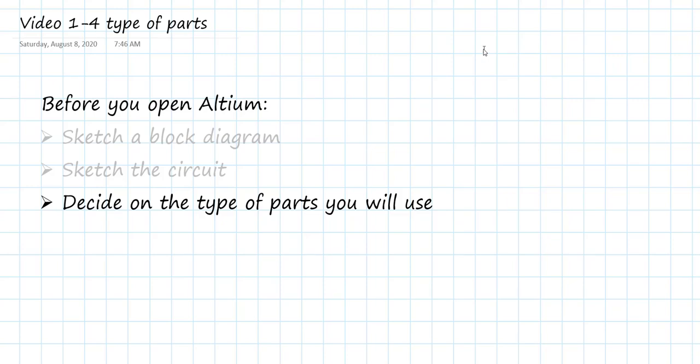In this video, I'm going to walk you through very briefly how we make the decision about the type of parts that we're going to use. This is the last step before we open up Altium Designer and actually start the design process in the tool.